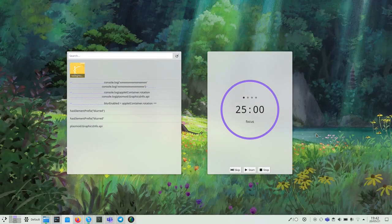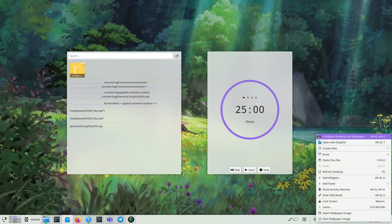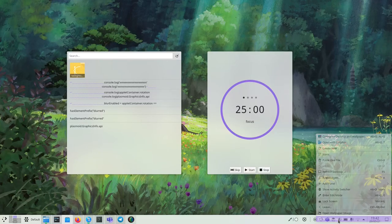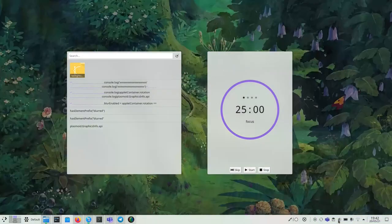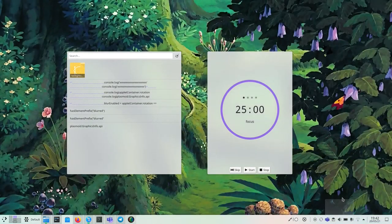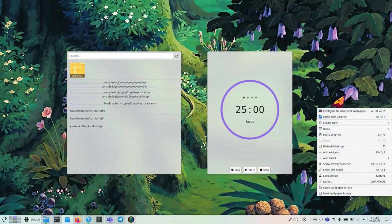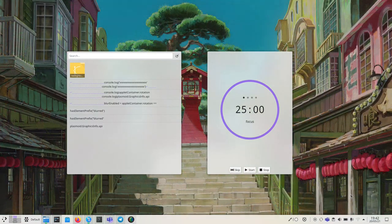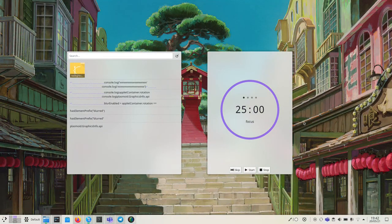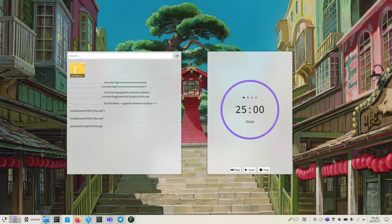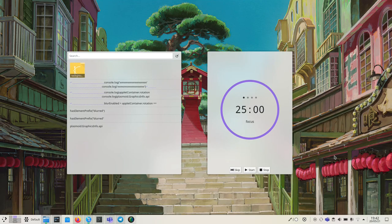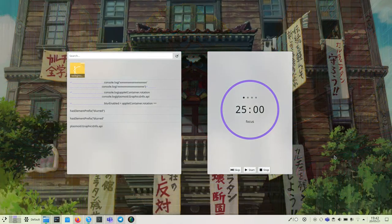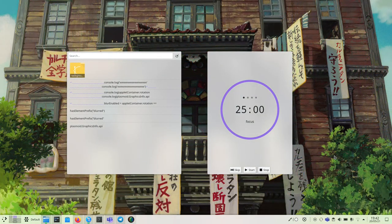It looks awesome, so let me switch some wallpaper so that you can see that it picks up the wallpaper behind it just nicely.